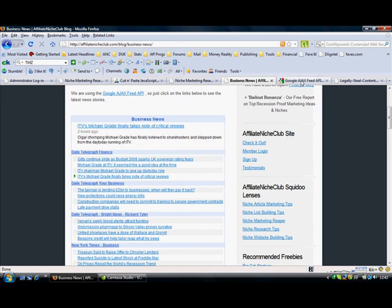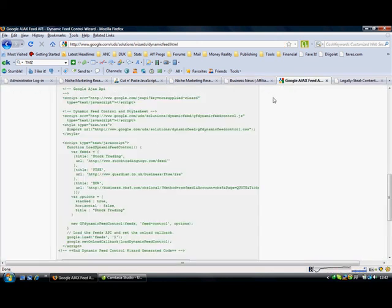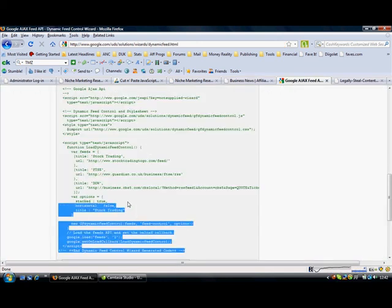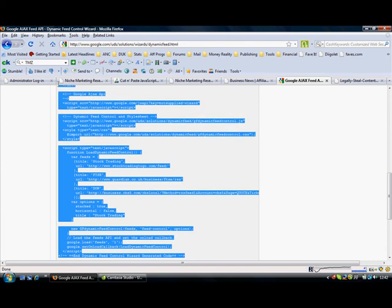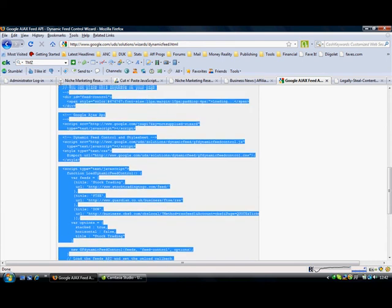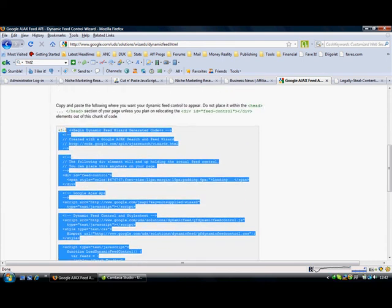And you can add it in to your Google AJAX Feed API code here. So all you do is grab all of the code, like that.